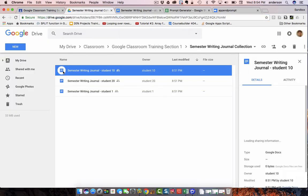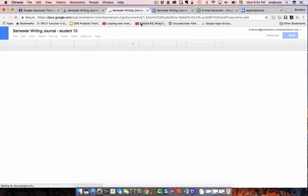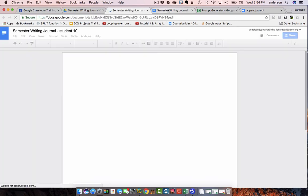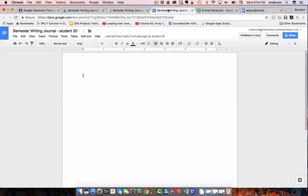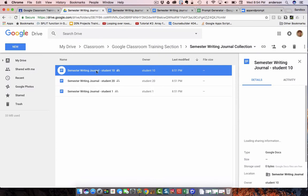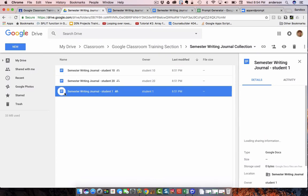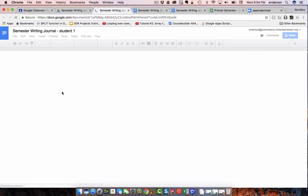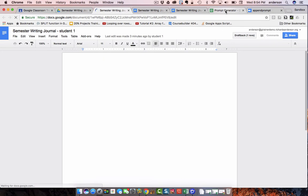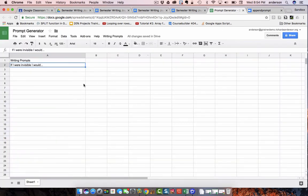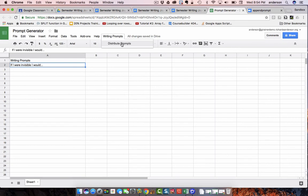So, let's just go ahead and open these up. All of them. So, this is student 10. That's student 20. Who are we missing? Alright, student 1. So, I have all these documents open. I have my prompts.